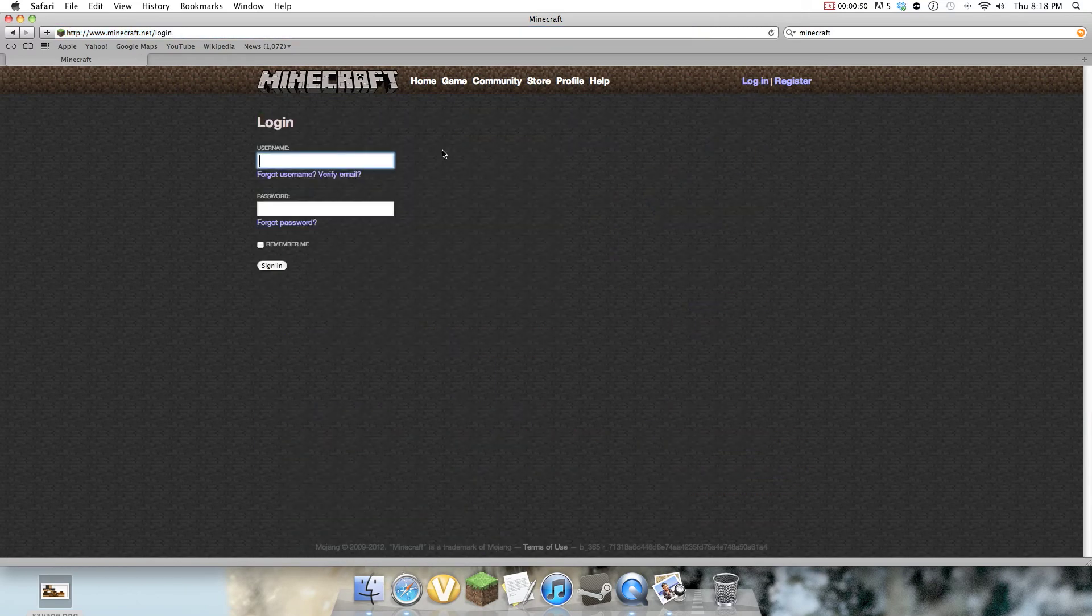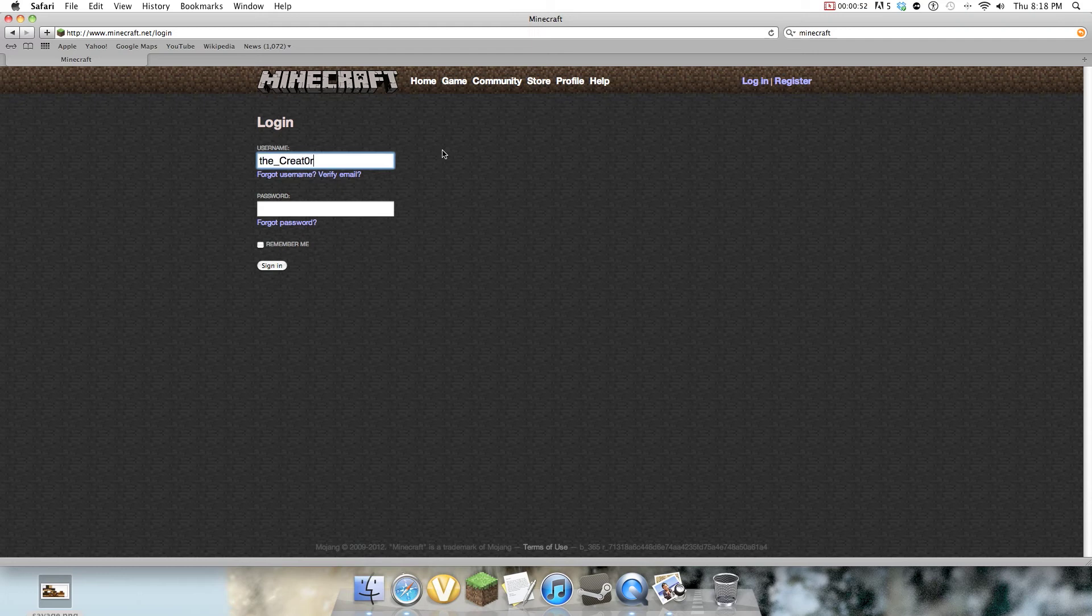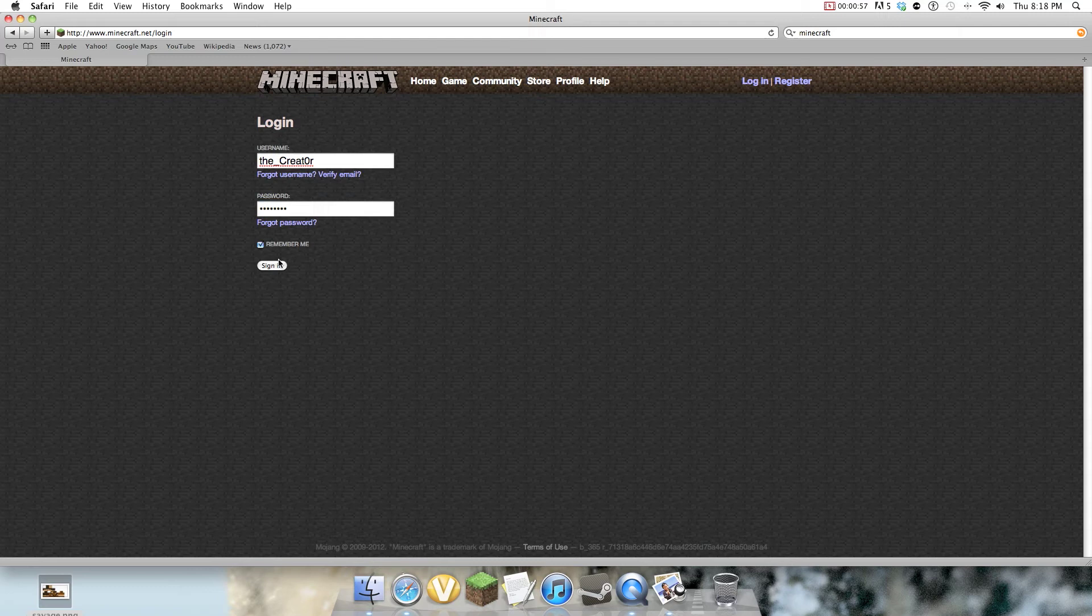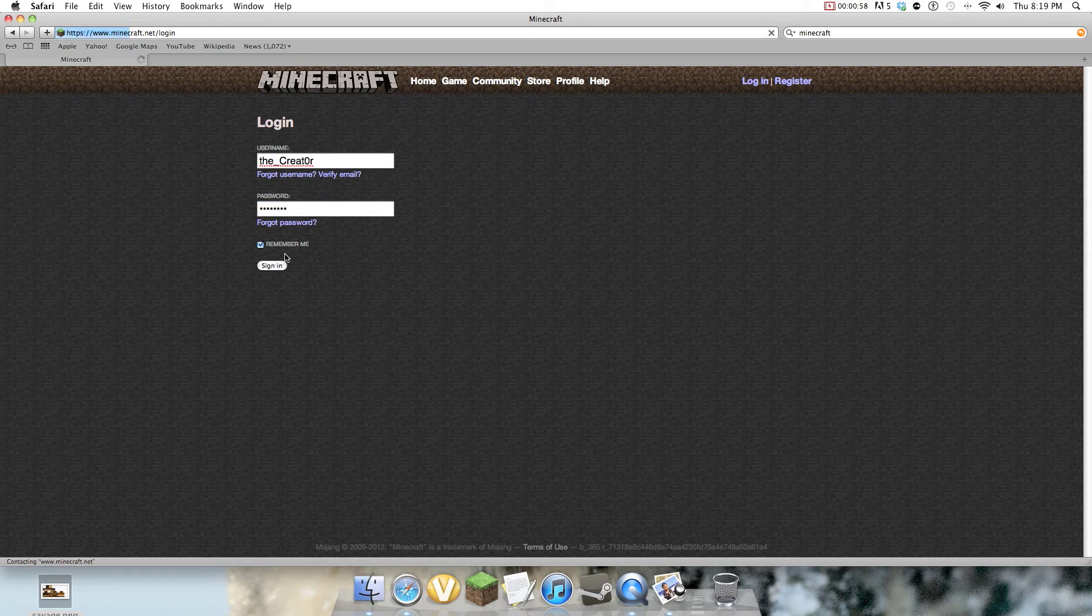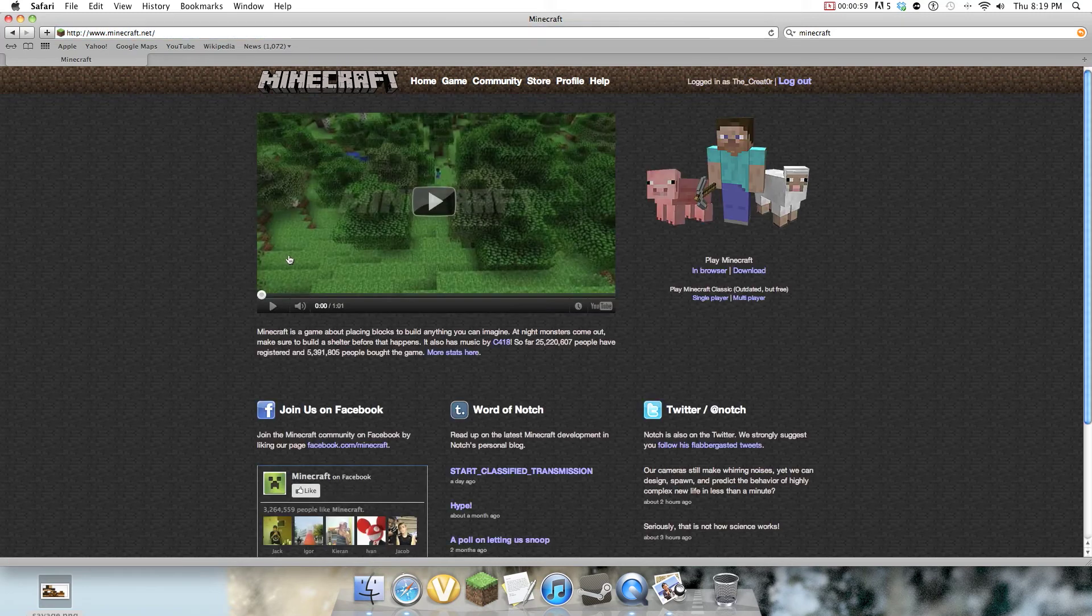I'm gonna log in. Type your username, type your own password. You can click Remember Me if you want to, but I might as well do that.